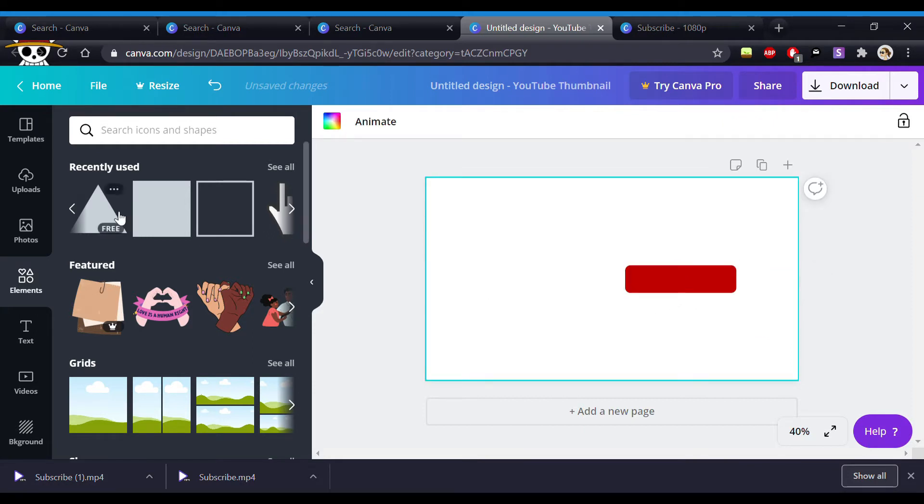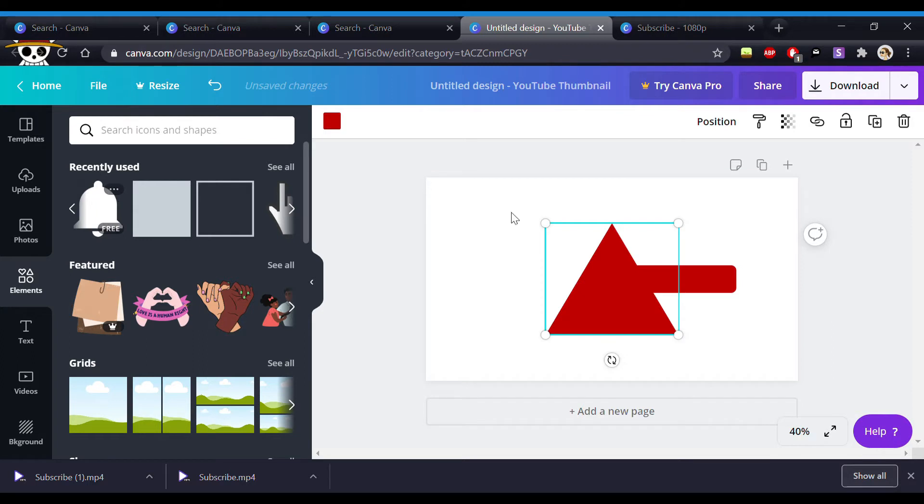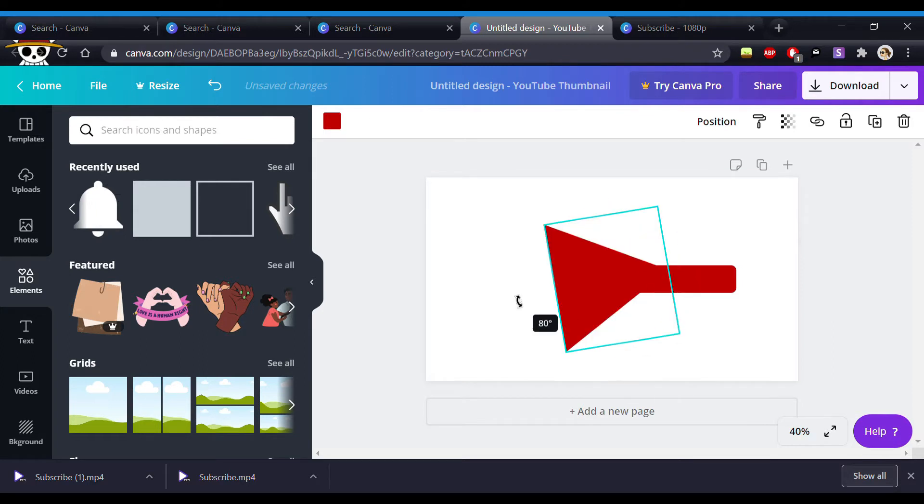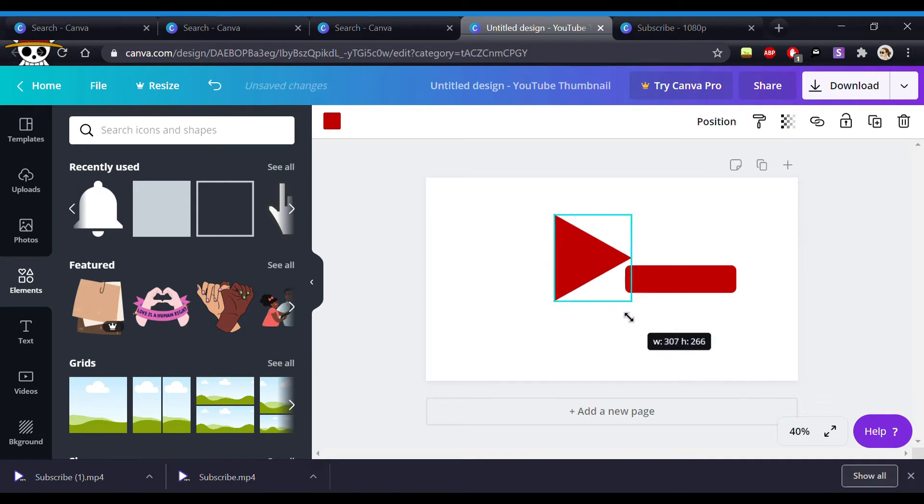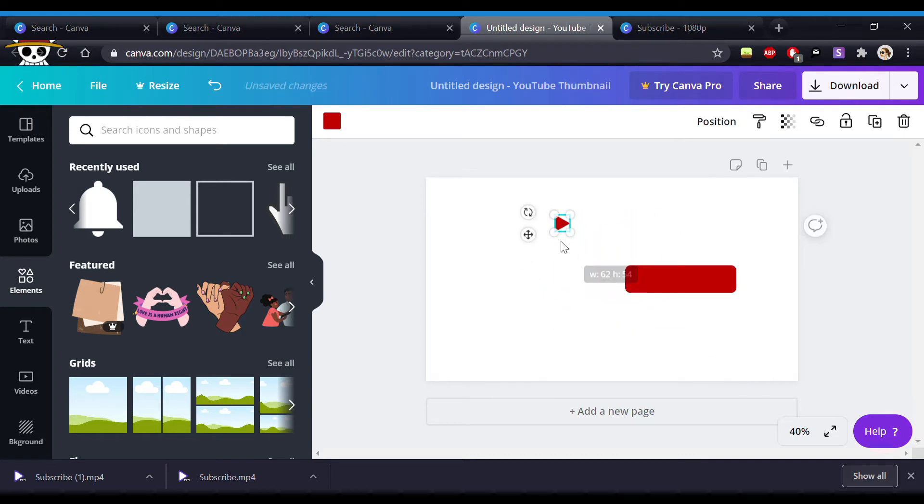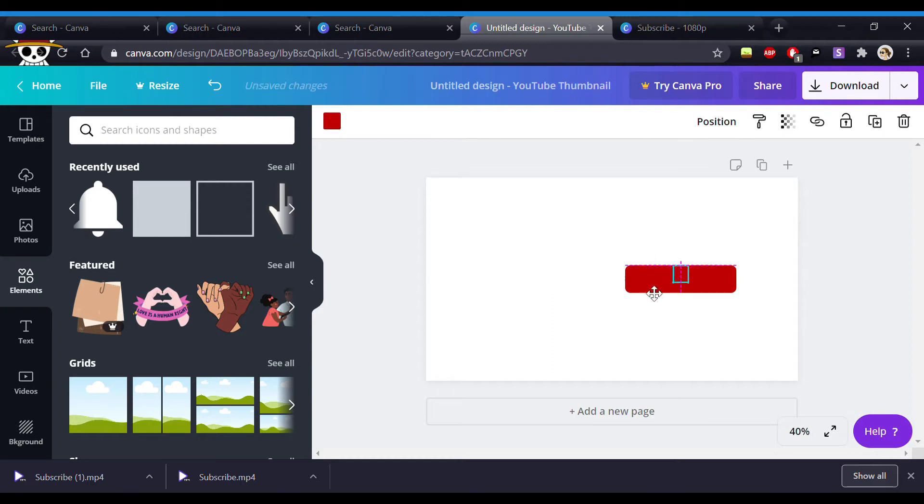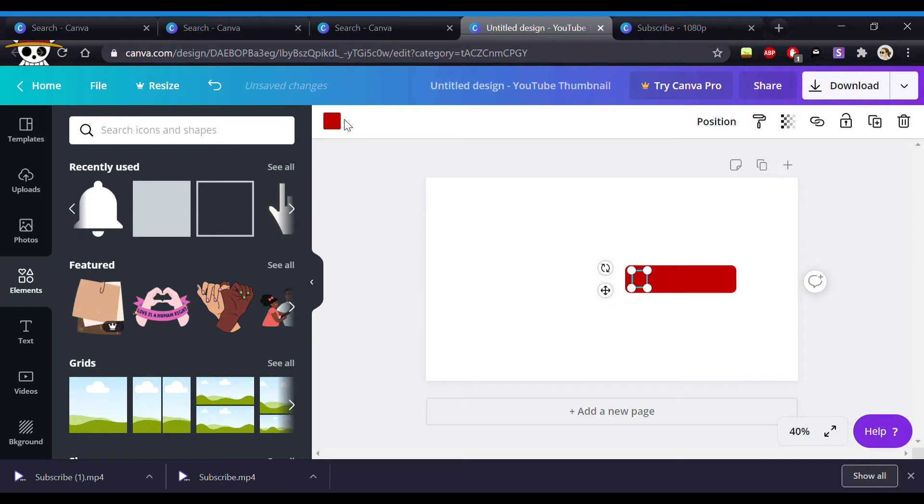So that being done, let's create a play button to signify YouTube. So rotate that 90 degrees and resize it to whatever size you want and place it in the rectangle. Remember to change the color to white.